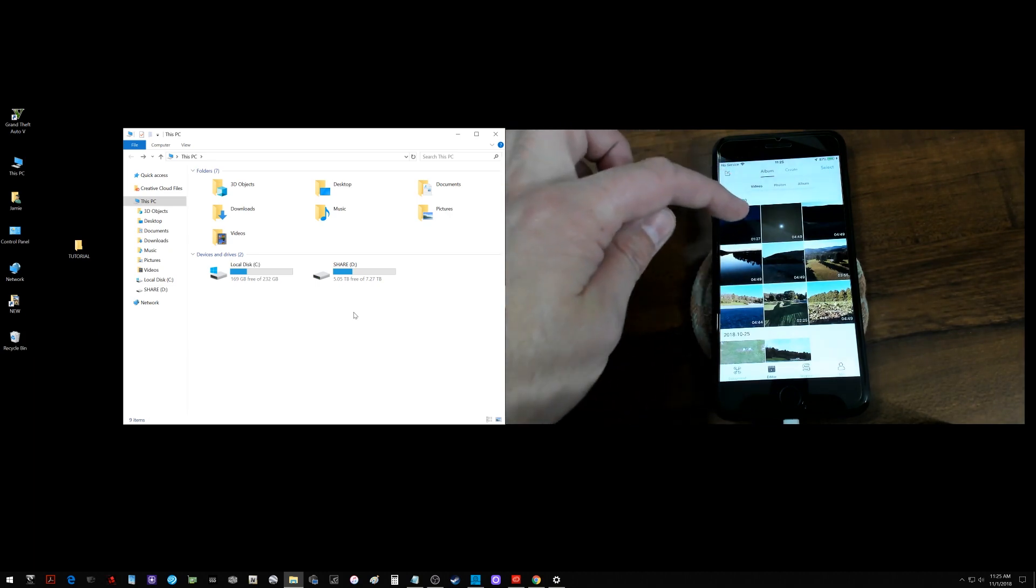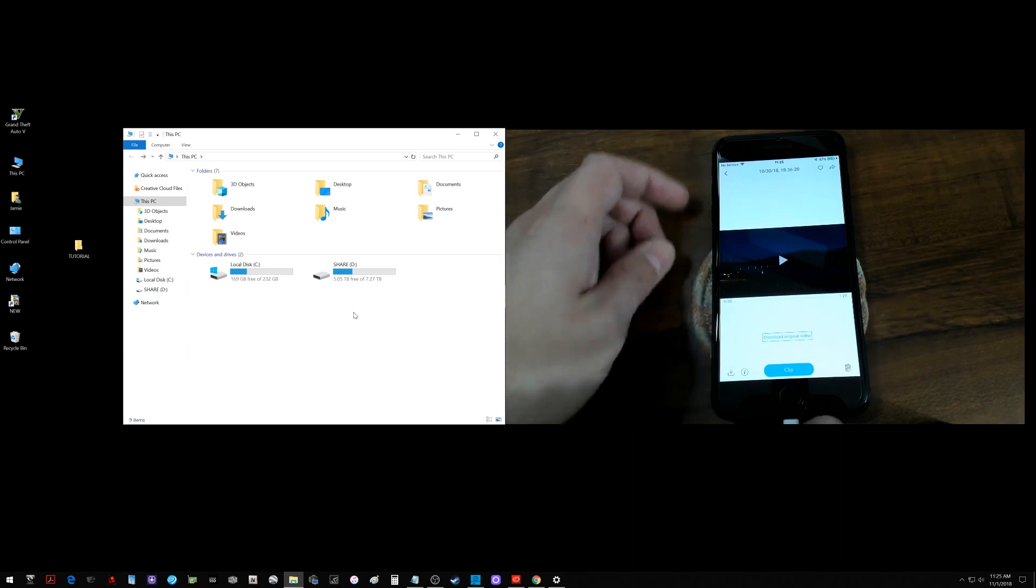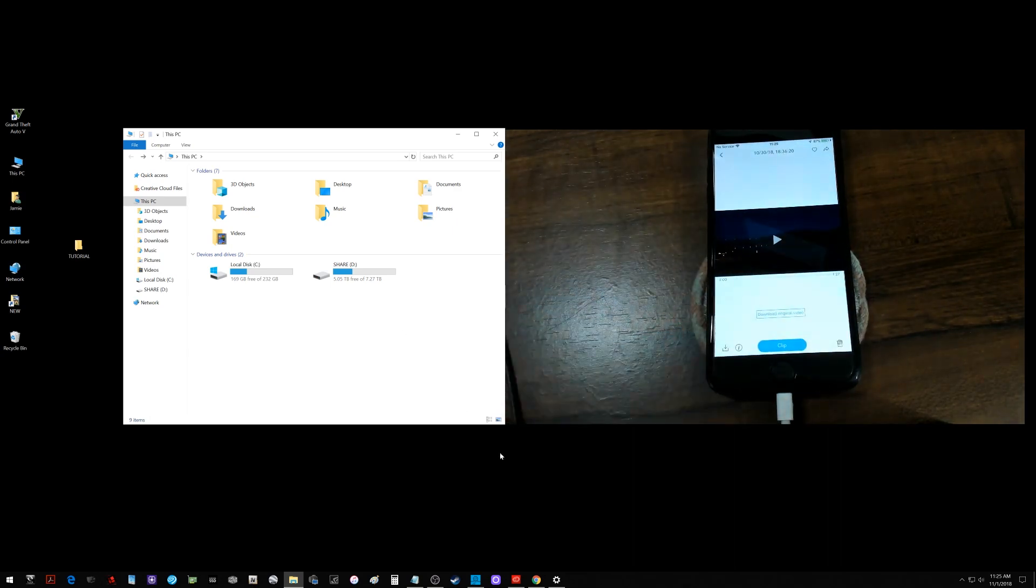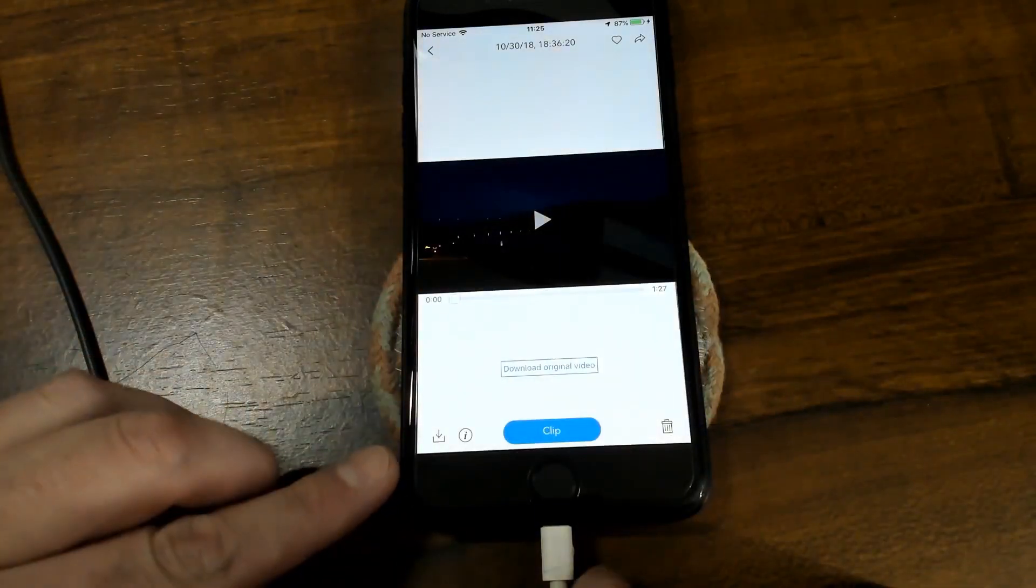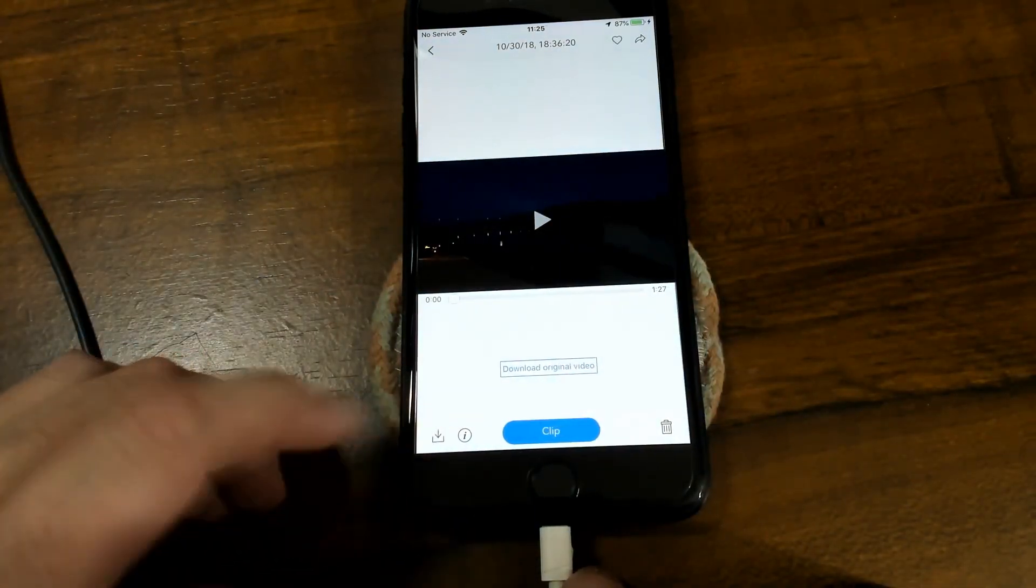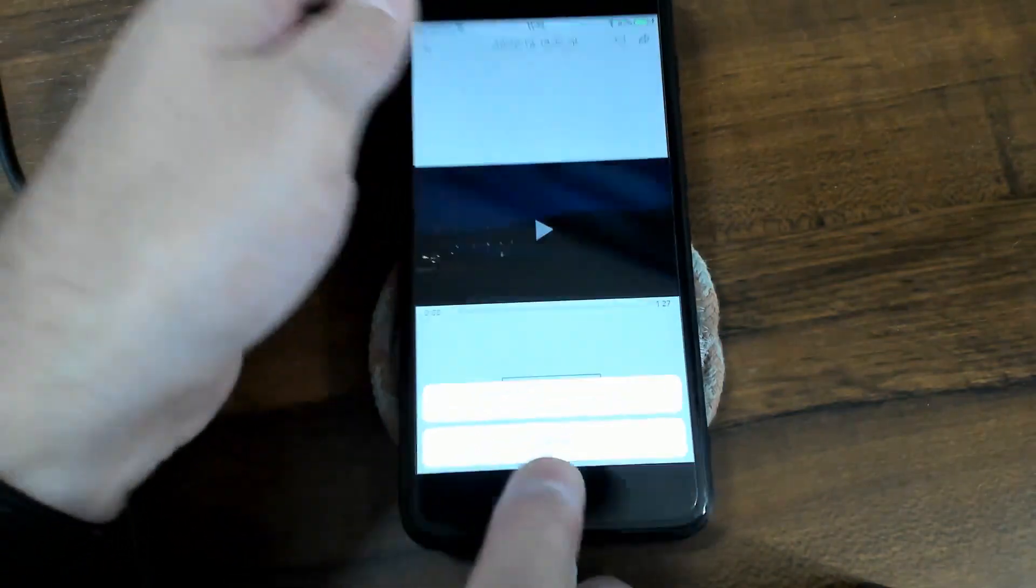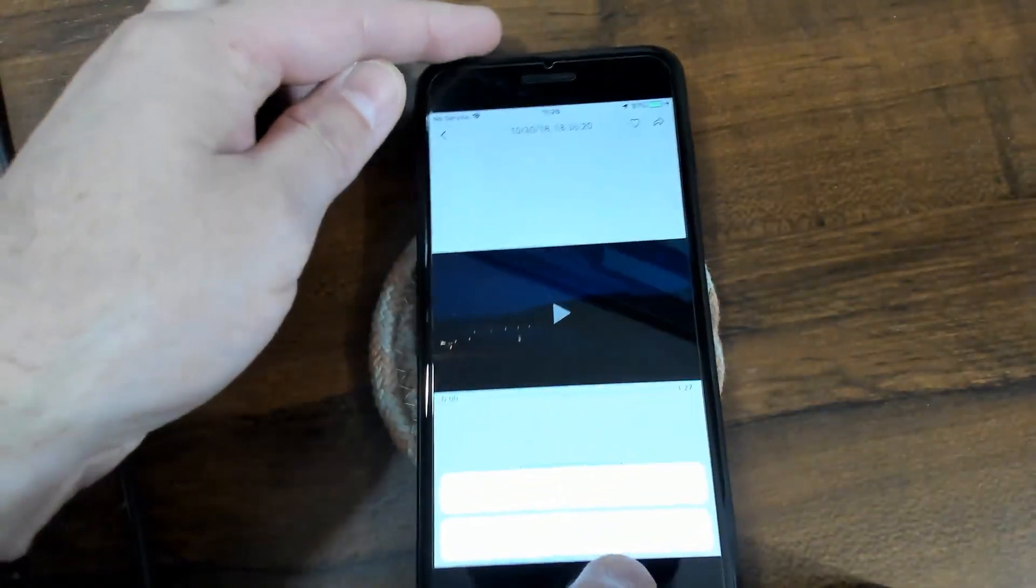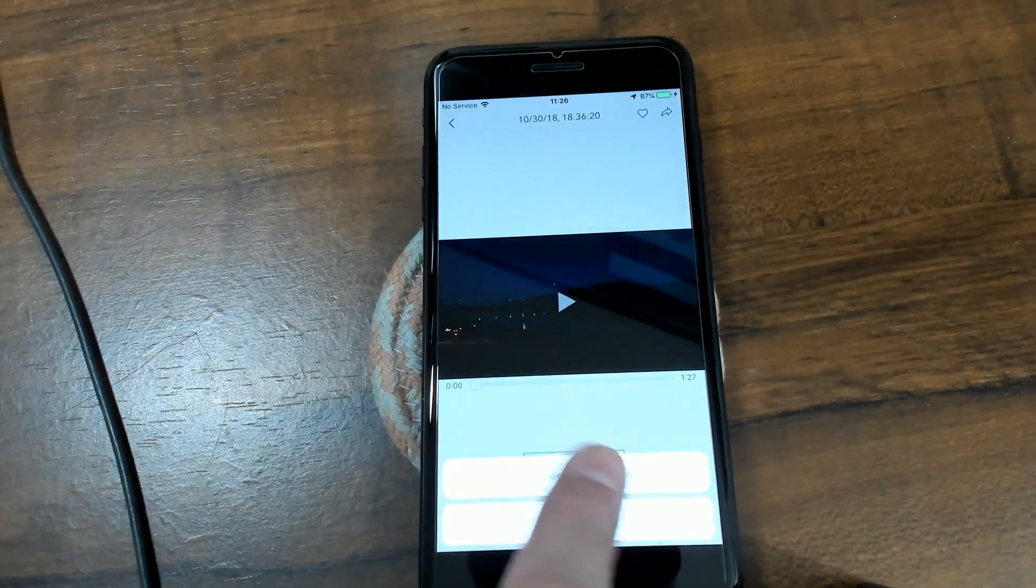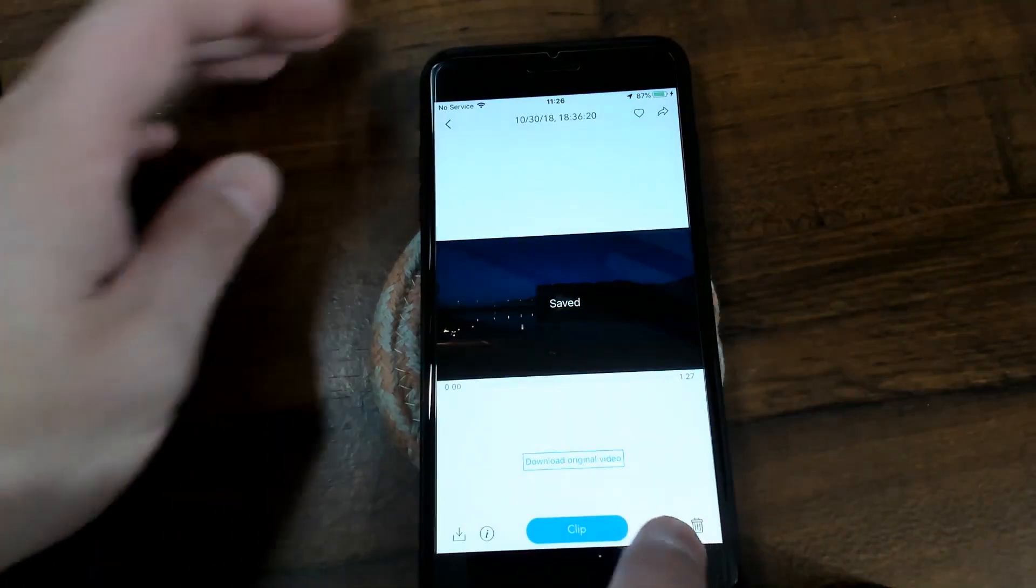I'm going to select one of these video files here and you'll notice down here, let me blow up the phone so you can see it on the screen. Down here I have a little arrow with a line at the bottom. You just go ahead and click that and get the option here to save video to your device.